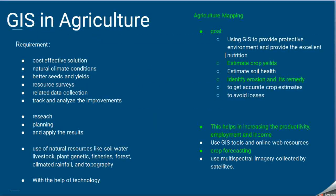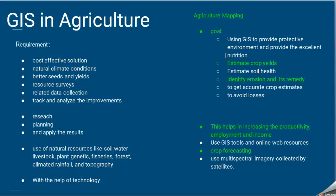Now let's talk about GIS in agriculture. The requirements include a cost-effective solution; we need to know what kind of climate conditions, seeds, and yields we could have, and what kind of resources are available. We need to collect and track that data, analyze it to make improvements, do research and planning, and apply results based on that research and planning.